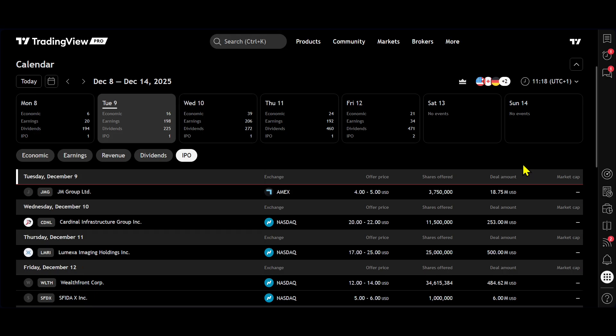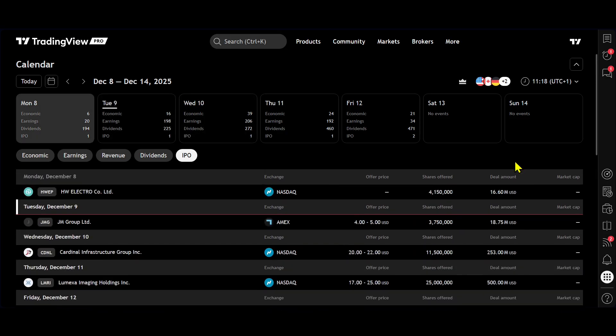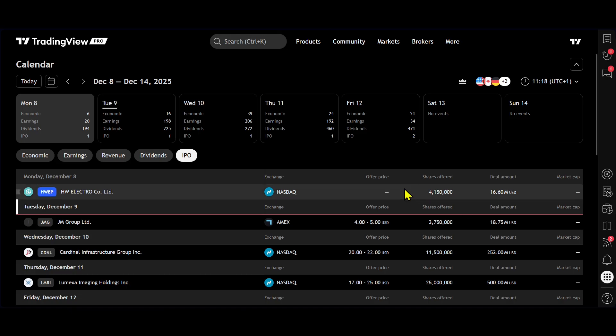I'm going to show you how to read it and more importantly, show you how to use it. Now, an IPO stands for Initial Public Offering, and this is when a private company sells its shares to the public for the first time.